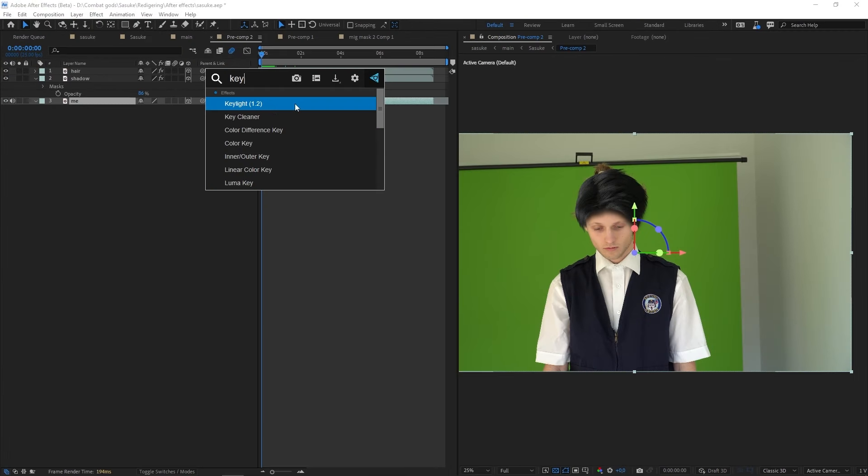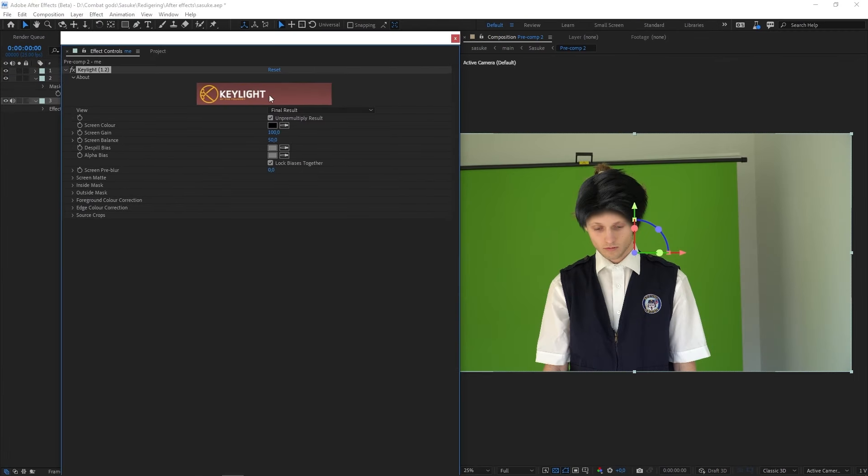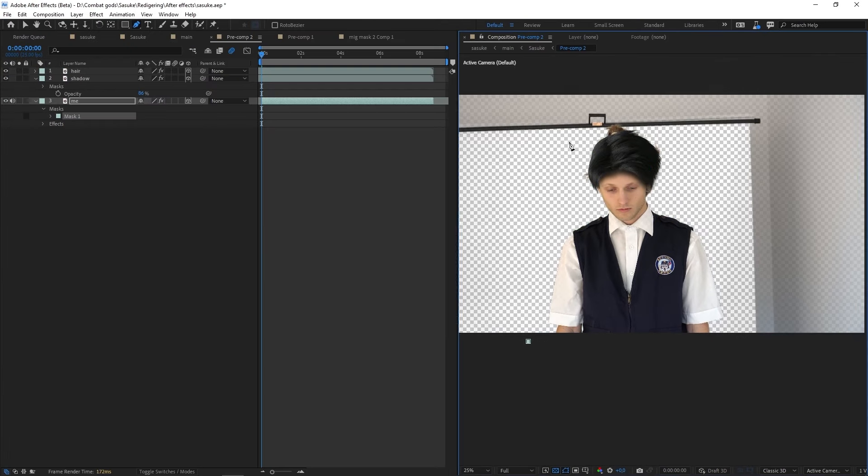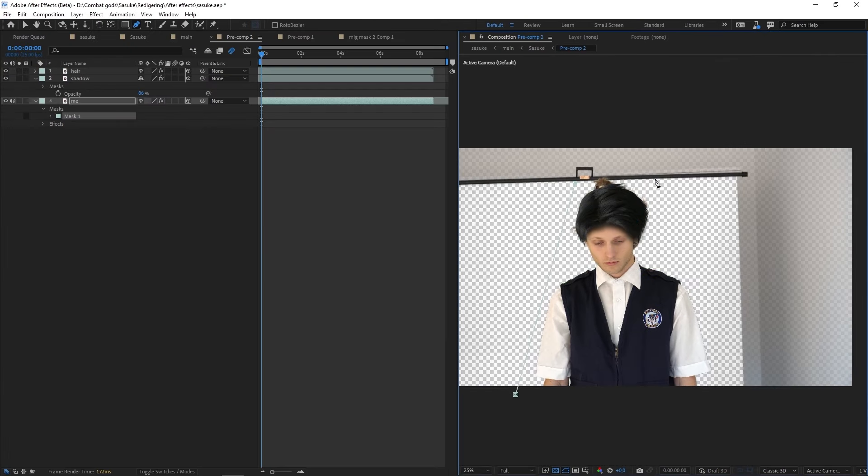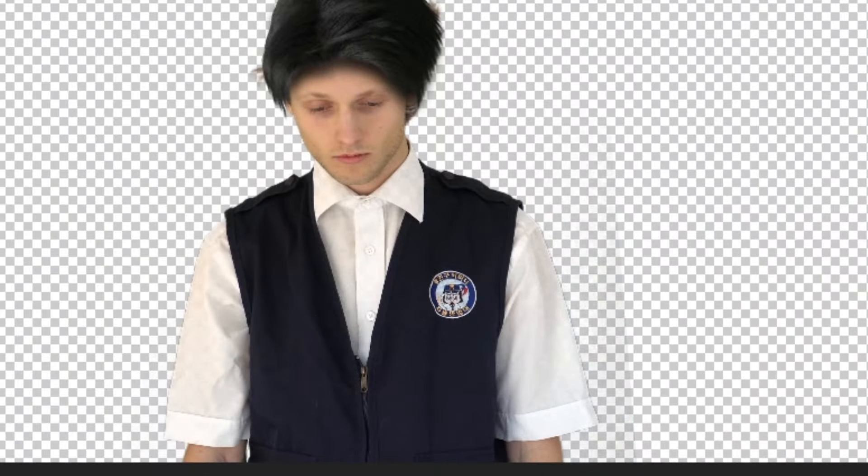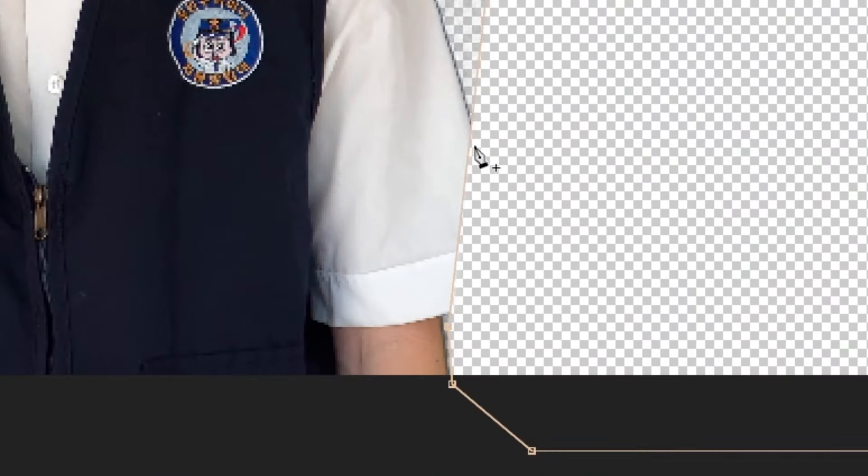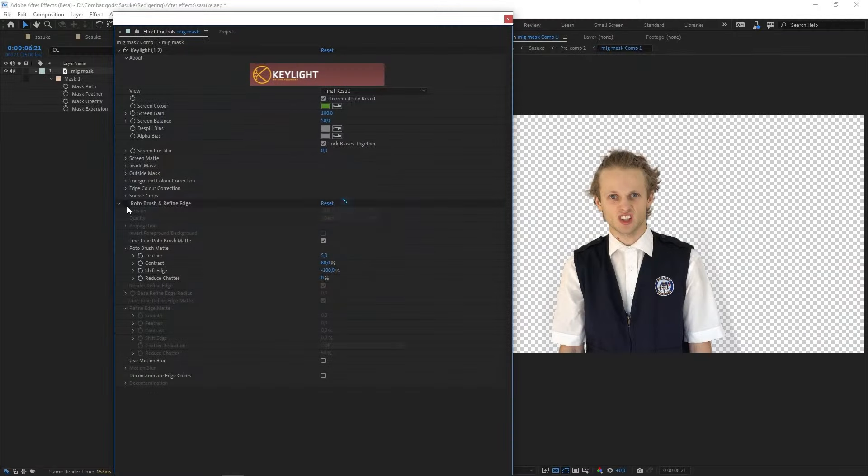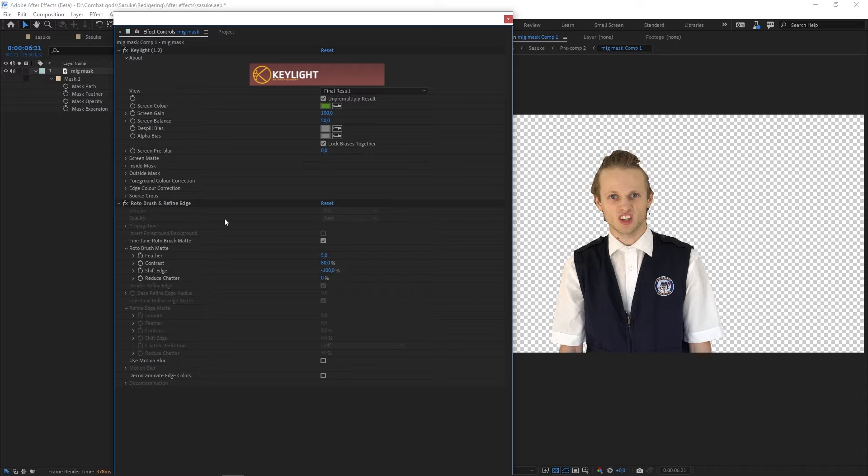Let's clean up that background by using the key light effect and removing the unnecessary trash with a mask. If you're dealing with some annoying grain, you're more than welcome to mask it out manually. Or you can use the roto brush just like I did.